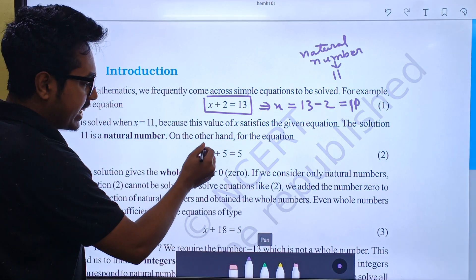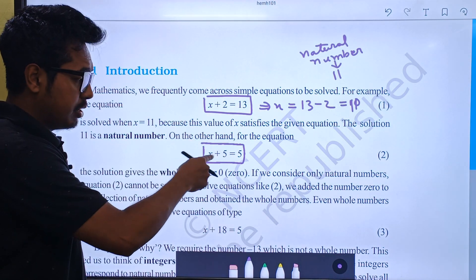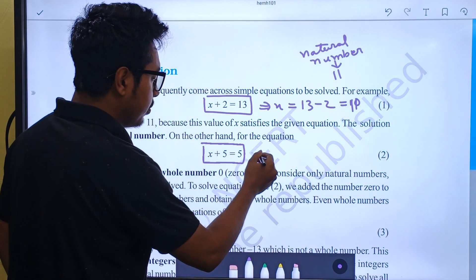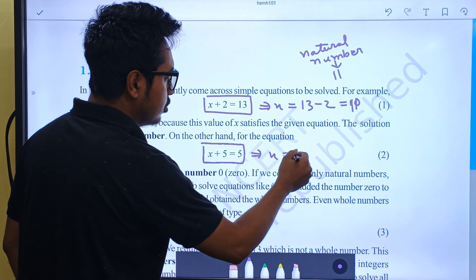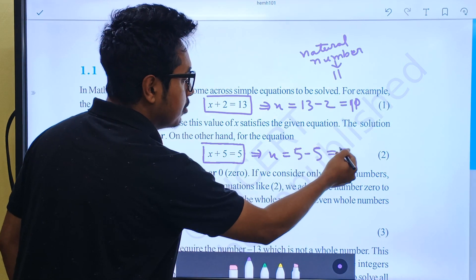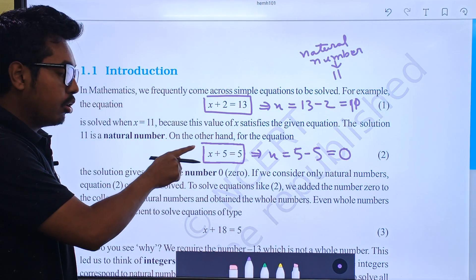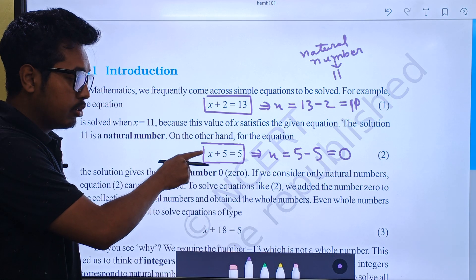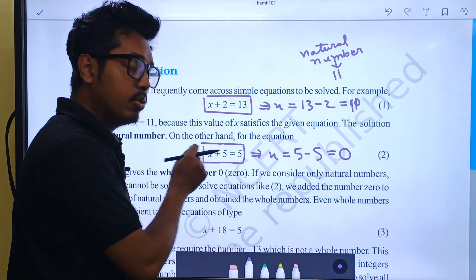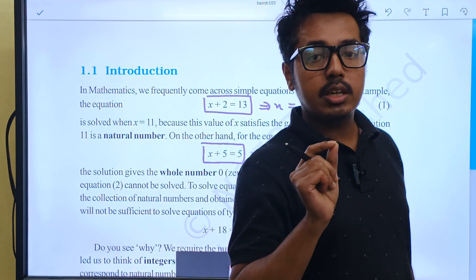The equation is x plus 5 is equal to 5. This is a linear equation. Now let's solve it. x is equal to 5 minus 5, so x will be equal to 0. We will solve this equation by putting x's value as 0. If we put 0, this will solve it. But 0 is not a natural number.